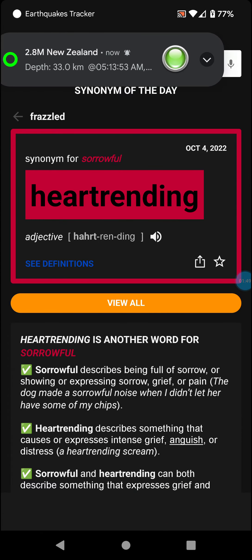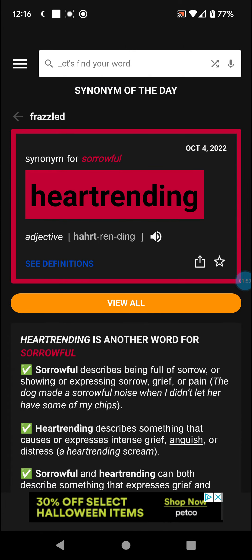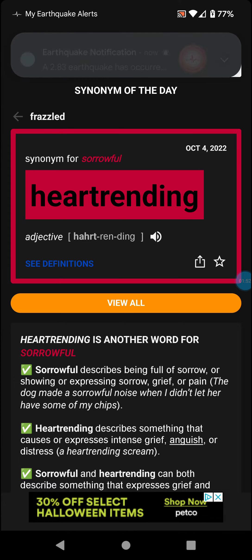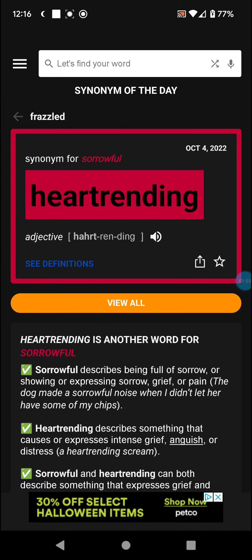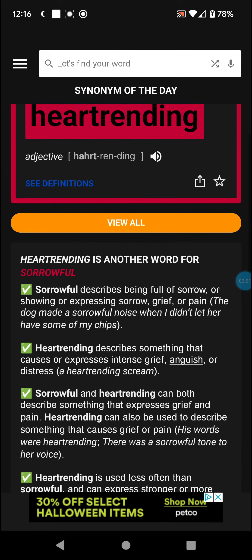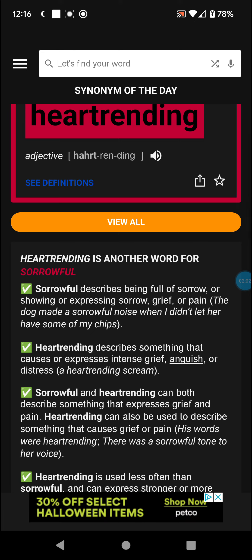And in Synonym of the Day: Heartrending for Sorrowful. Sorrowful describes being full of sorrow, or showing or expressing sorrow, grief, or pain. Heartrending describes something that causes or expresses intense grief, anguish, or distress.